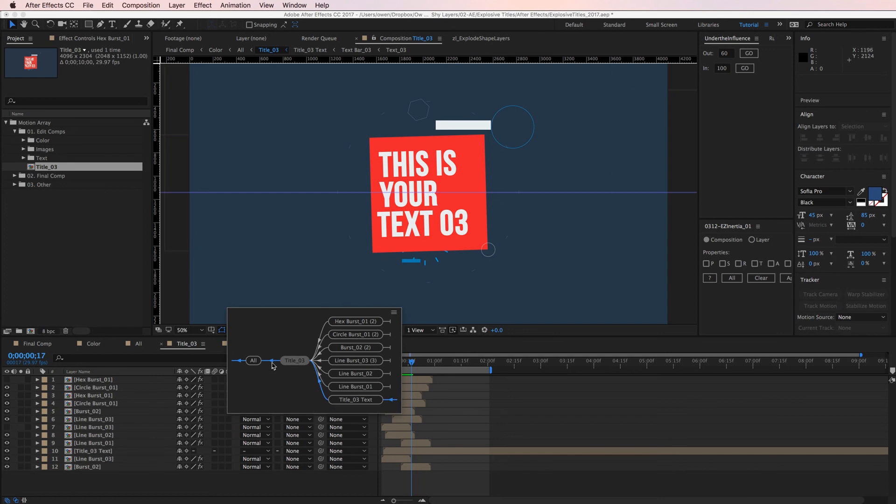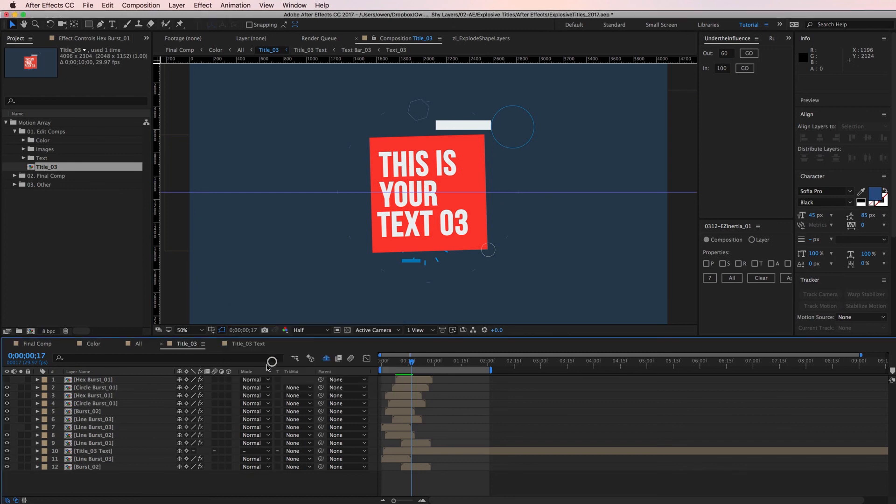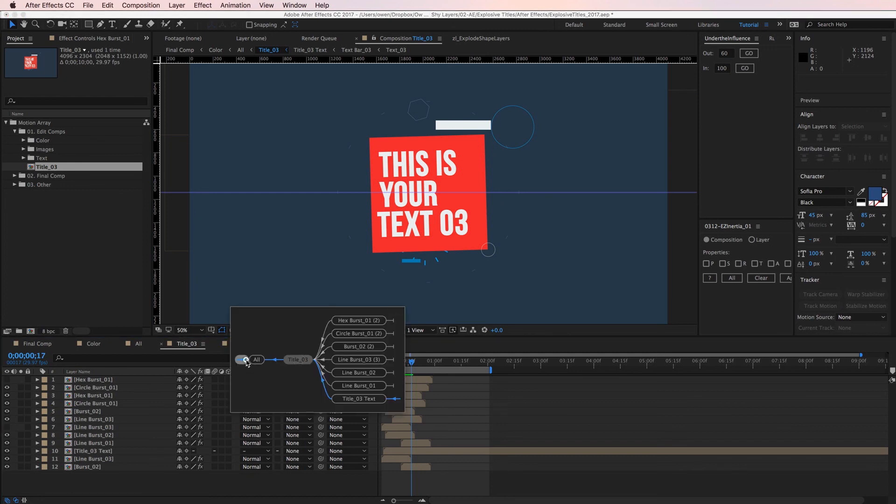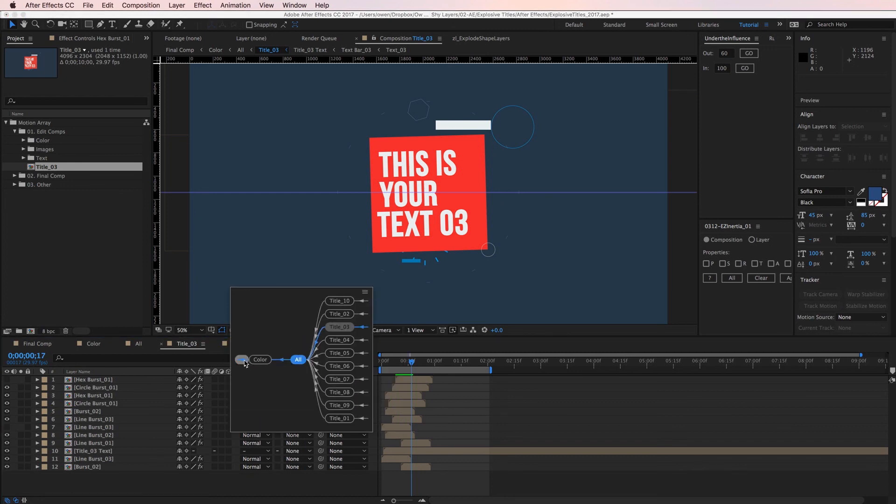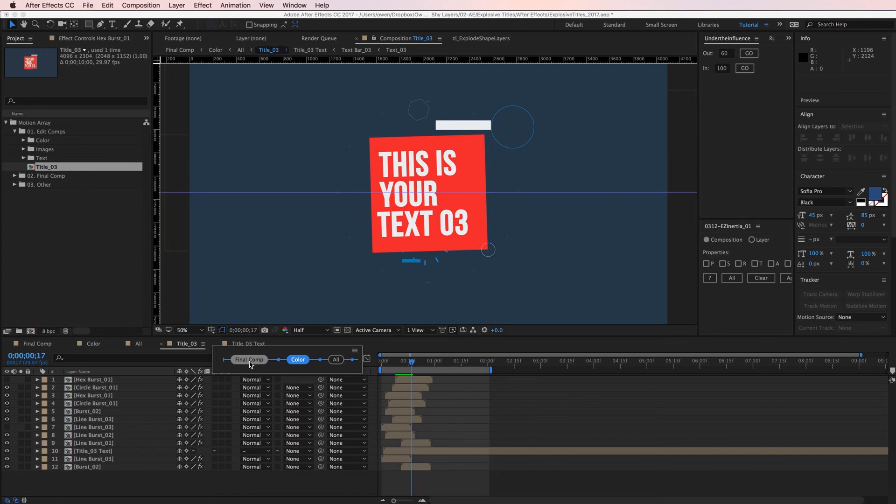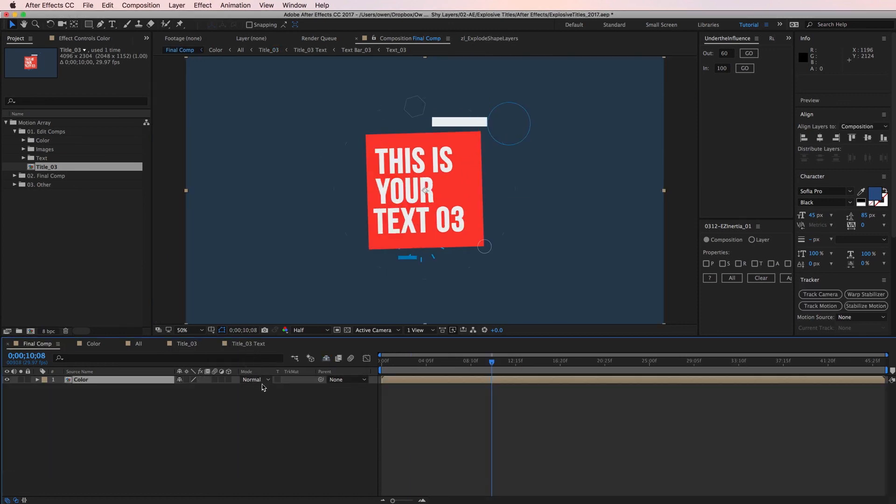You can see there are a bunch of compositions that make up this title three comp. I can also use this to navigate by clicking the arrows. So I'll use this to go back to my final comp. The composition flowchart can also be accessed with tab on your keyboard.